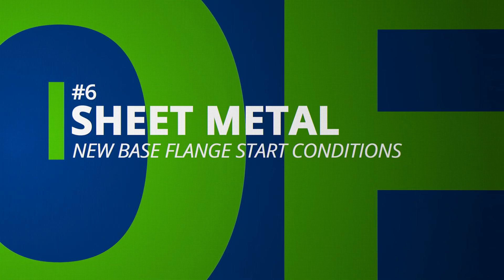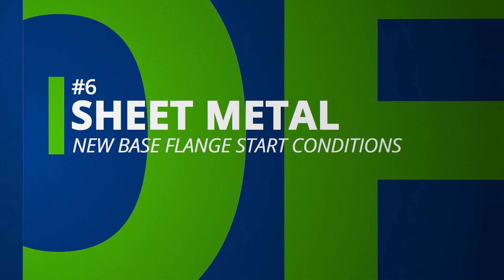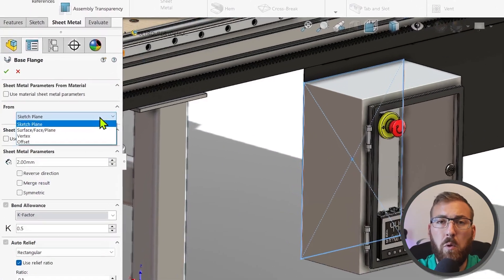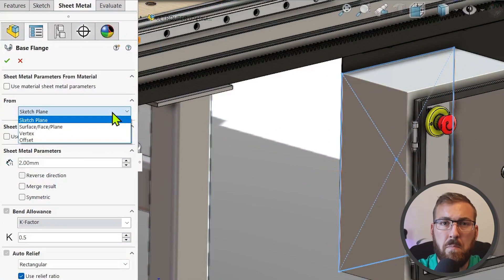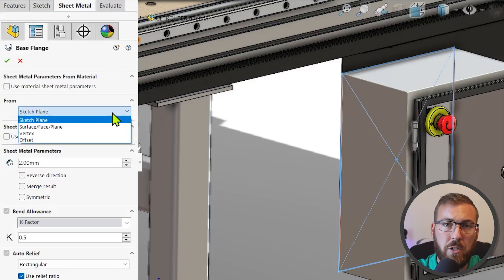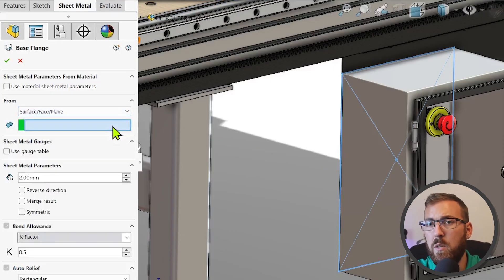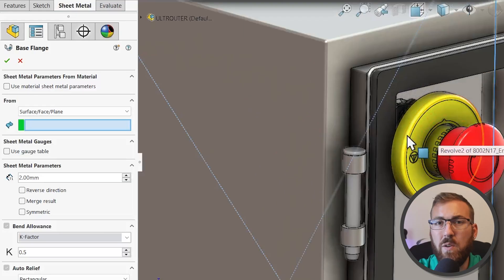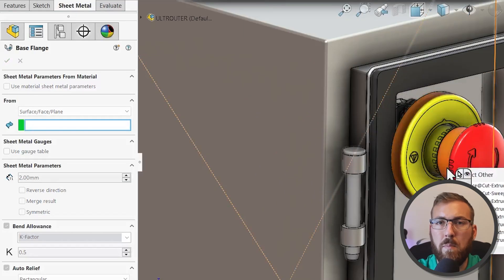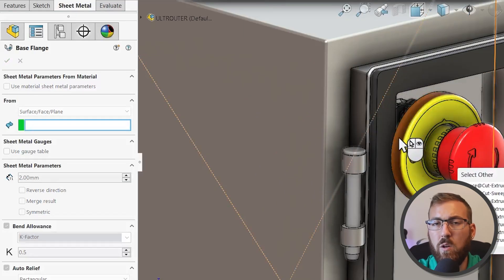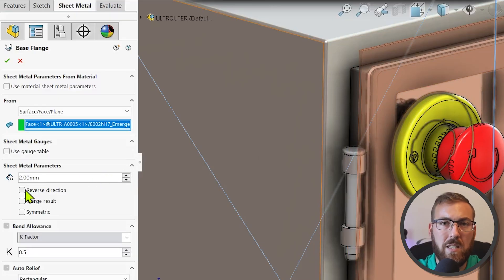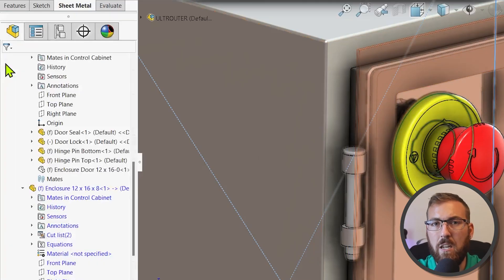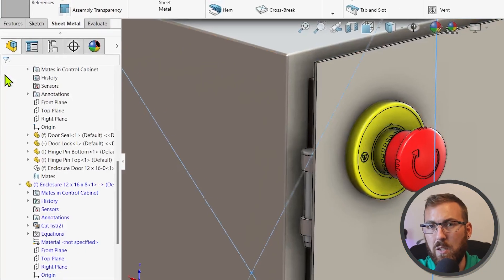Sheet metal base flanges can now start from a vertex, a surface face plane, or an offset. This is especially useful for multi-body and master modeling workflows where existing geometry is commonly reused to establish intelligent design intent. You can now create sheet metal bodies in the proper position without requiring extra planes or converted sketch geometry, which can make it difficult to keep things organized.